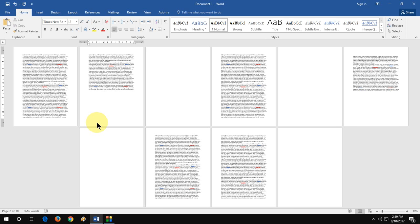Hey guys, welcome back again. Hope you all are doing well. I am MJ. In this video I will show you how to delete blank pages in MS Word.